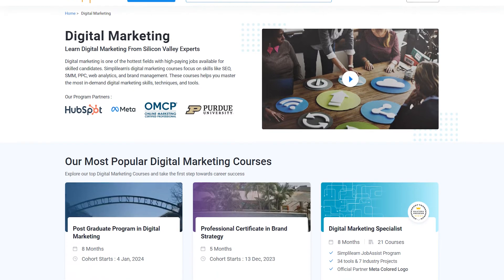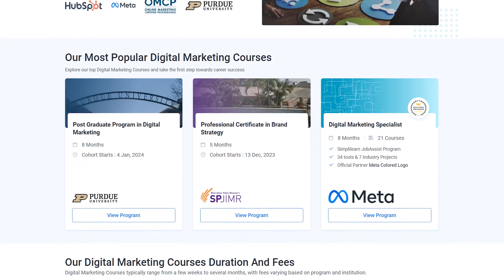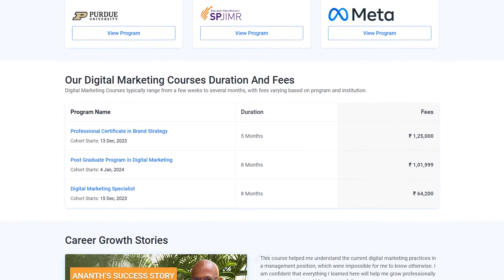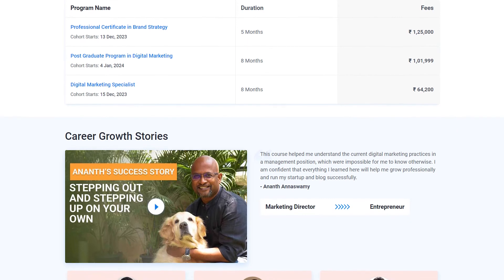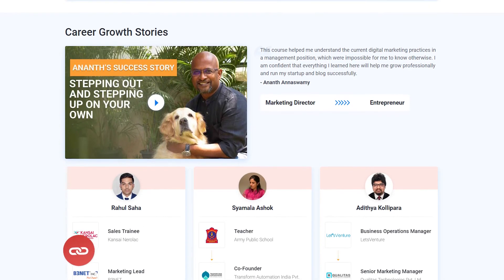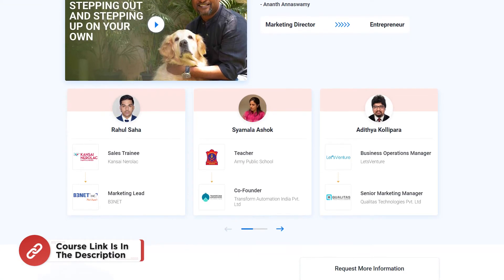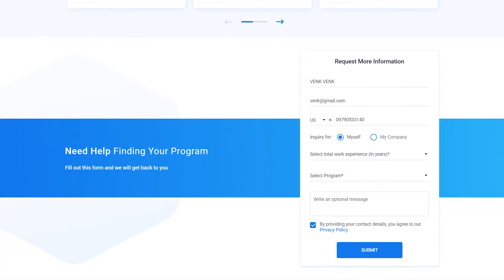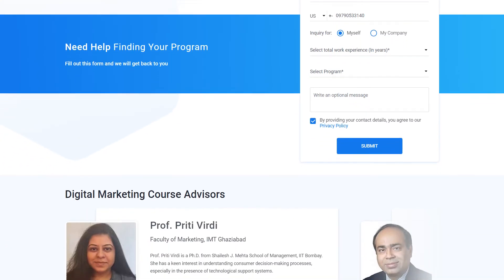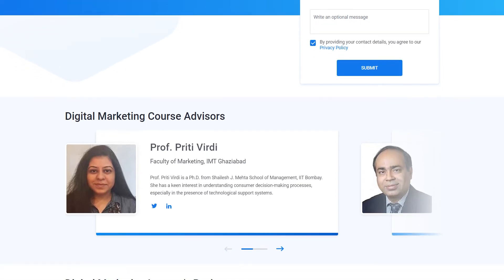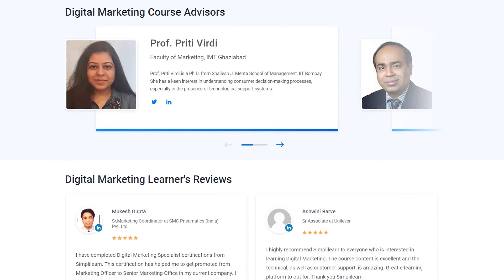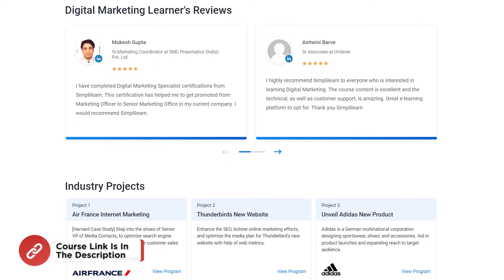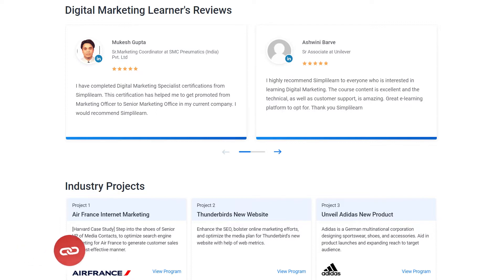Just a quick note — if you want to upskill yourself and master digital marketing skills, explore Simply Learn's cohort of various digital marketing programs. Simply Learn offers certification and postgraduate programs in collaboration with leading universities like LJMU, Purdue, and Meta. You'll gain expertise in search engine marketing, paid campaigns, analytics, ROI, and more. You'll also get to work on multiple projects and learn from industry experts. Check out the link in the pinned comments and description box to find a digital marketing program that fits your interests.